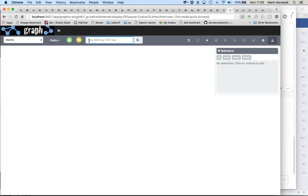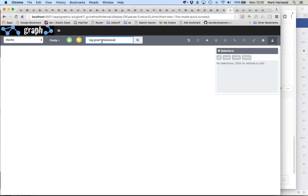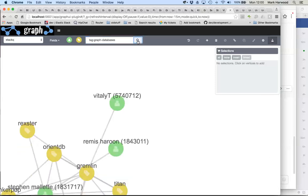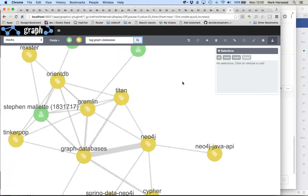We can do a free text search to start. I can search for anything here. This is sort of Lucene-type syntax, so ands and ors and nots and so on. But we're searching for tag graph databases. That's the community that I'm interested in summarizing for you today.